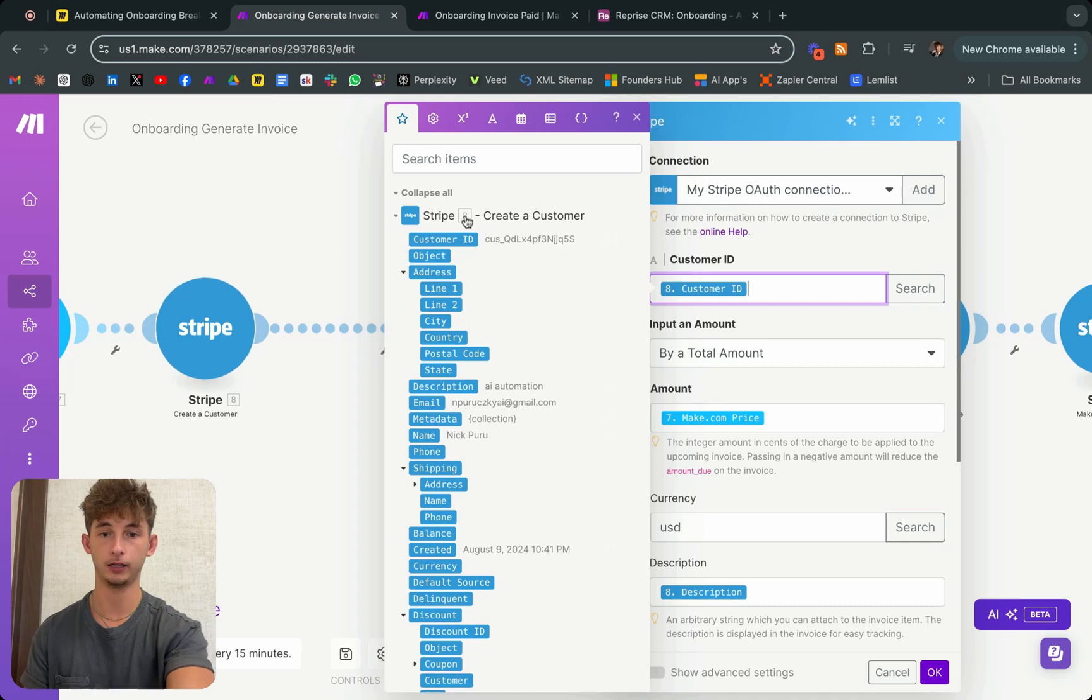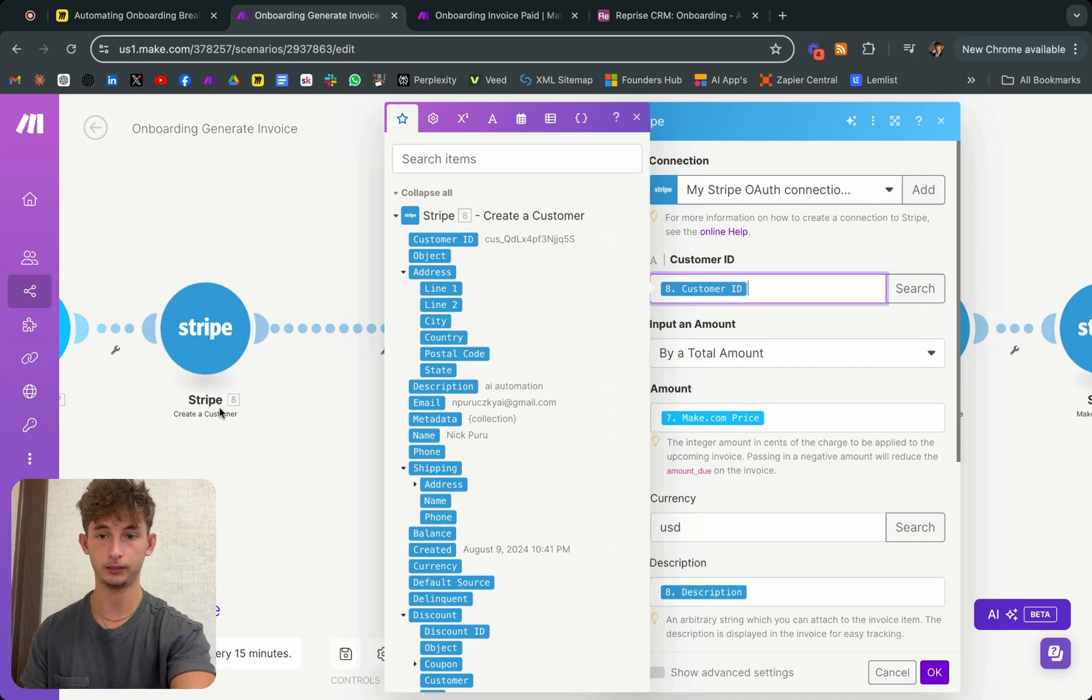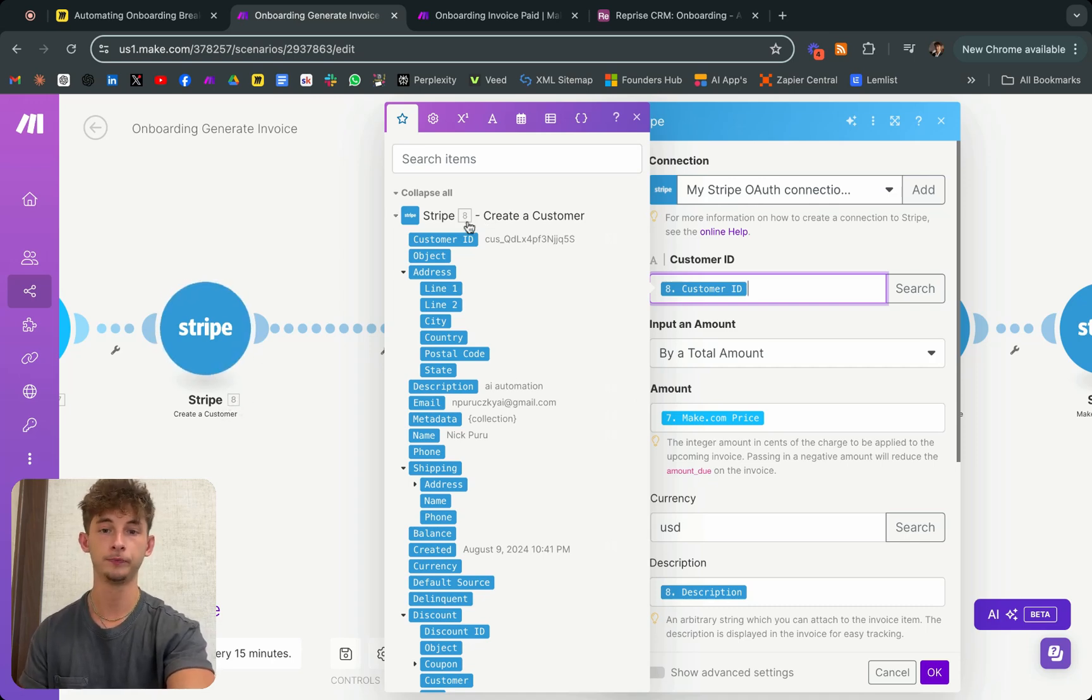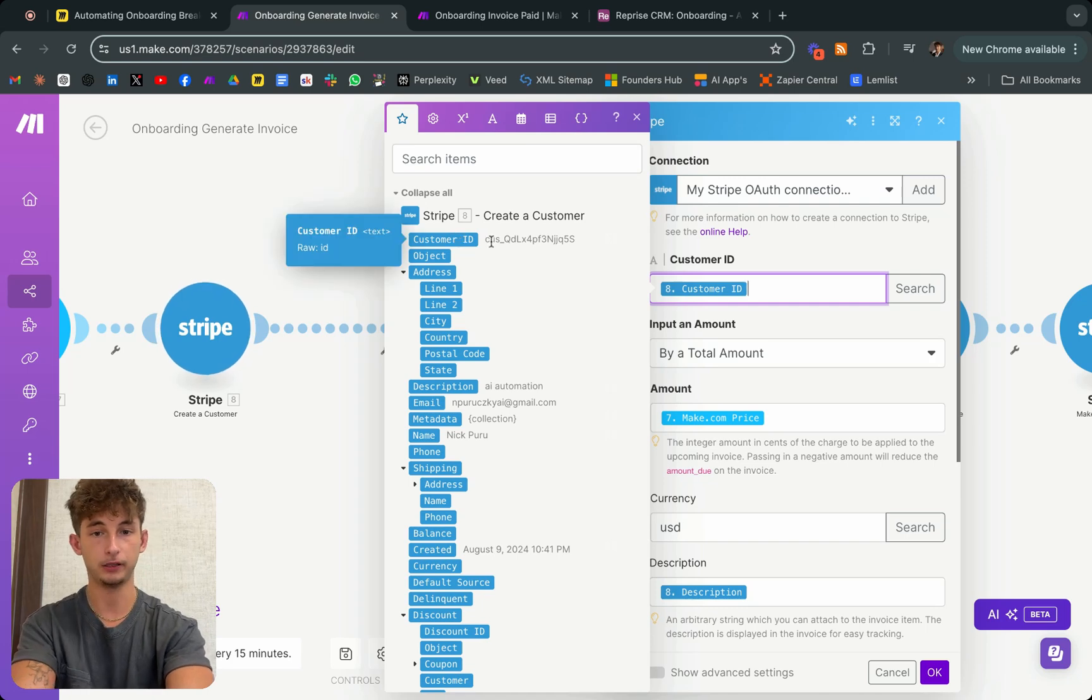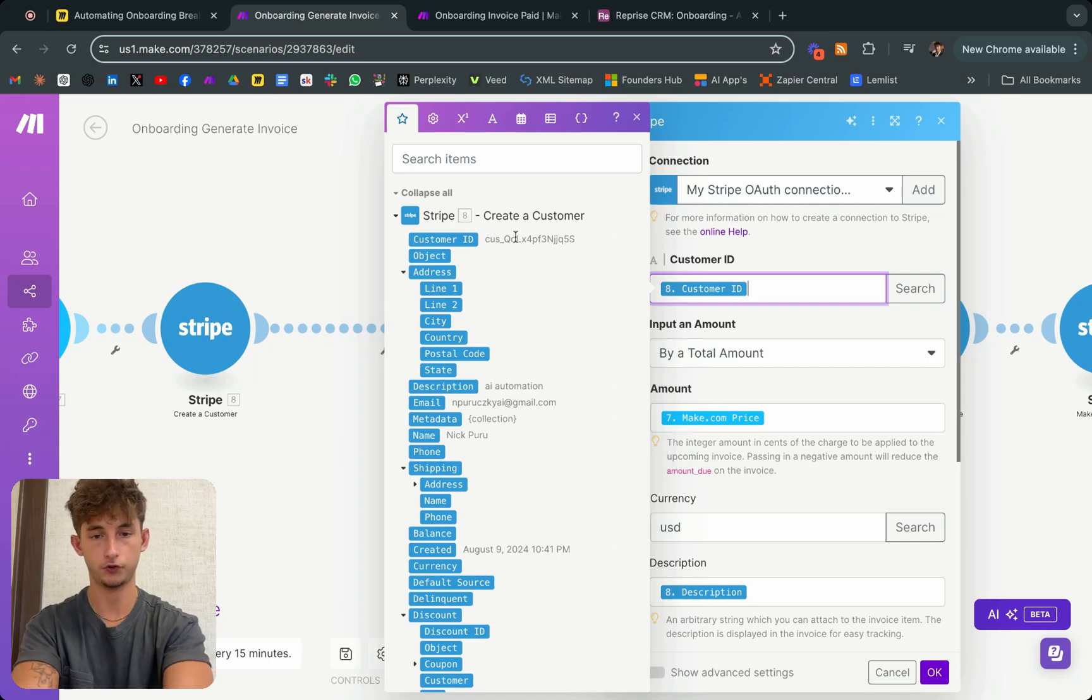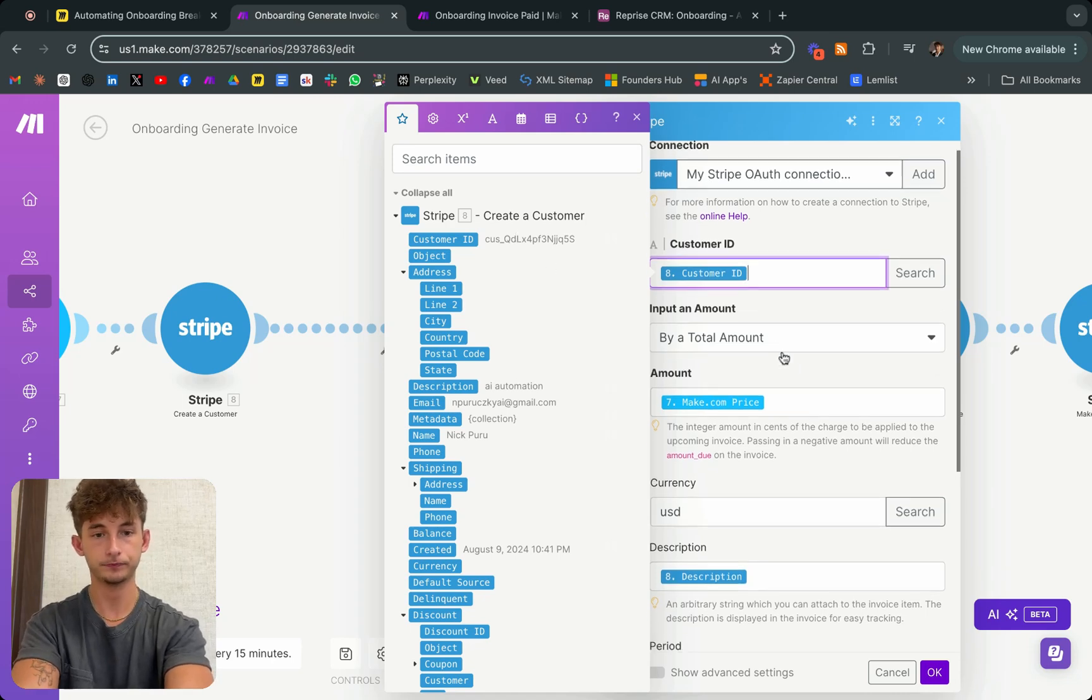We're setting up create an invoice item. What we're doing once we connect this is we select a customer ID. We're going to find customer ID from this previous module. As you can see, this is 8 right here, that's the module, and it's corresponding to this right here. You're copying this little mapping, long string of text.